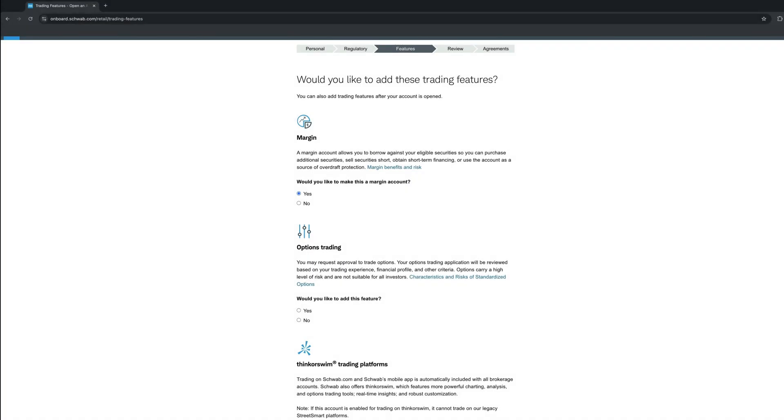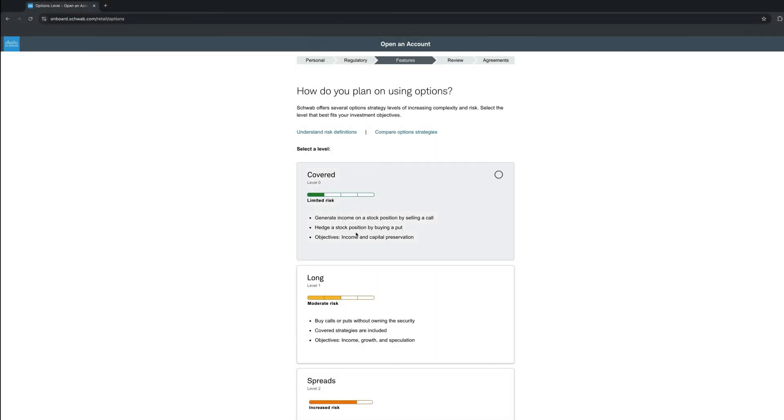This next screen allows you to pick if you want to enable Margin Account, Options Trading, and Thinkorswim Trading Platform. I like to have all the options available to me, so I will click Yes on them. Again, if you don't want to activate them, it's not an issue. You can always activate them later on, so it's not a big deal. If you do end up enabling options like I did, you will receive the following questions of how you plan to use the options. I do mostly covered and less long options, which is limited to moderate risks. But once again, this is entirely up to you, familiarity and your risk appetite. Once done, just click Continue.